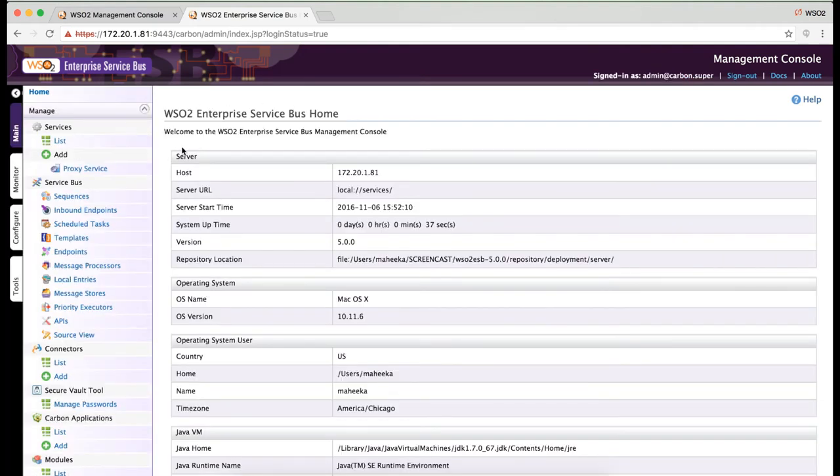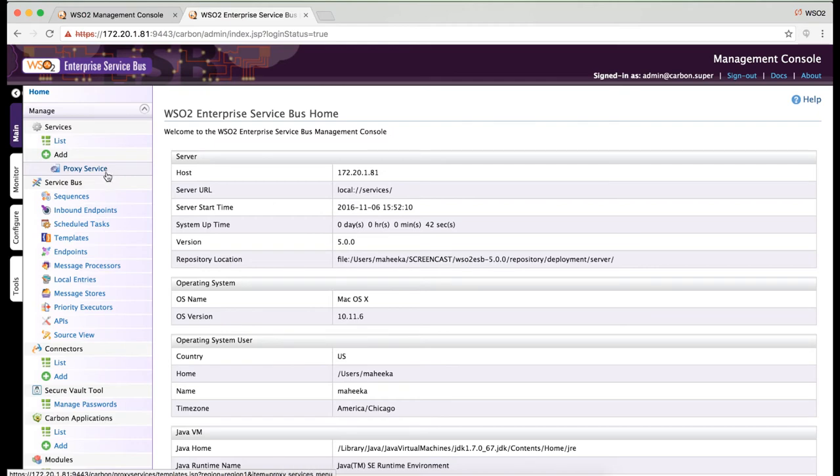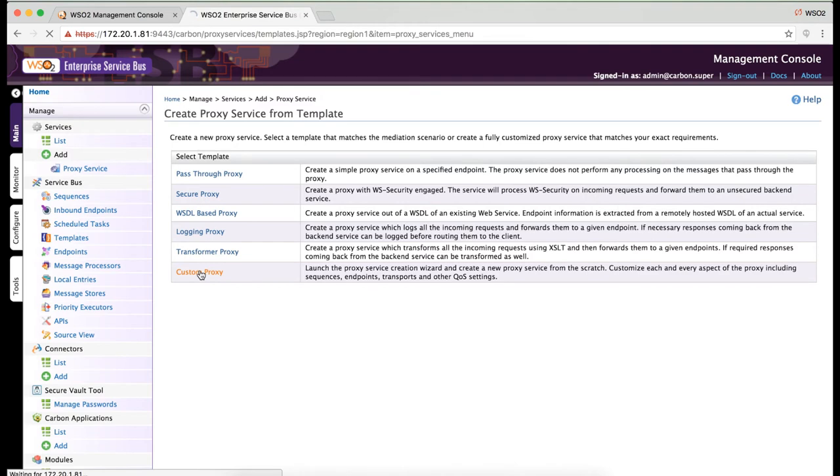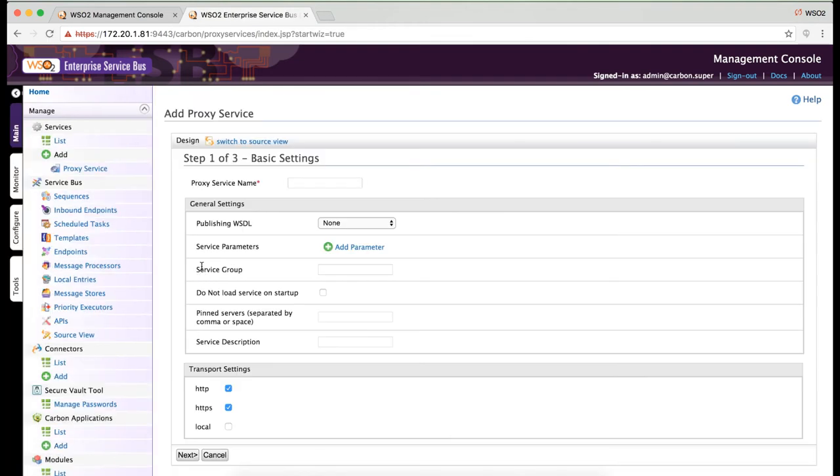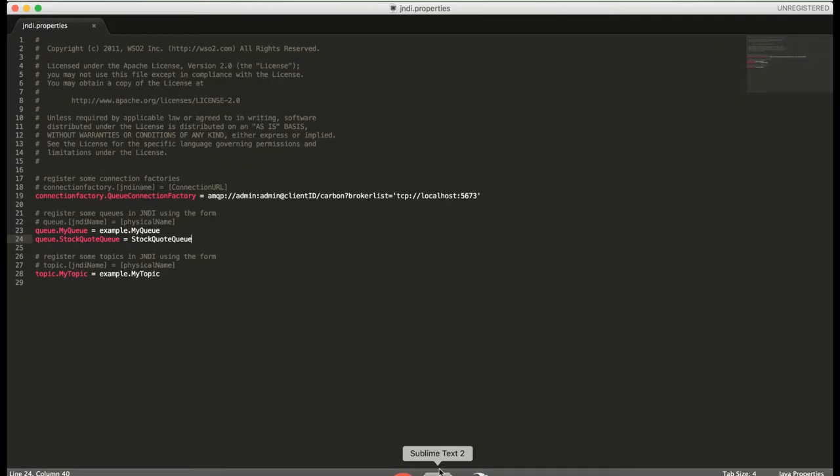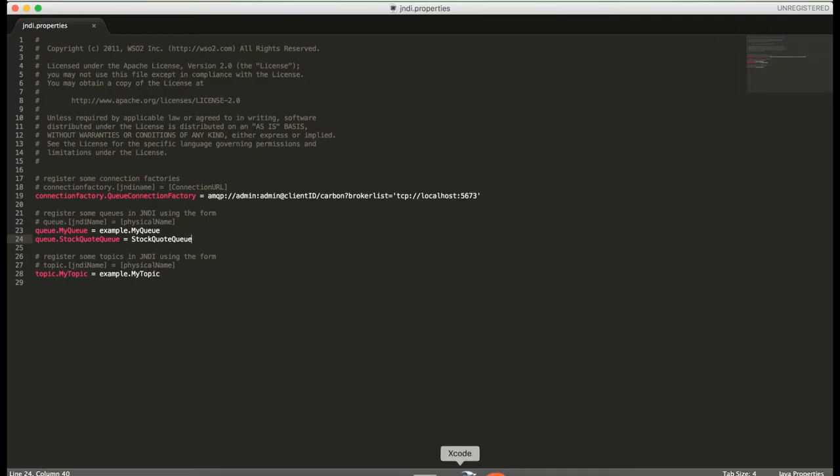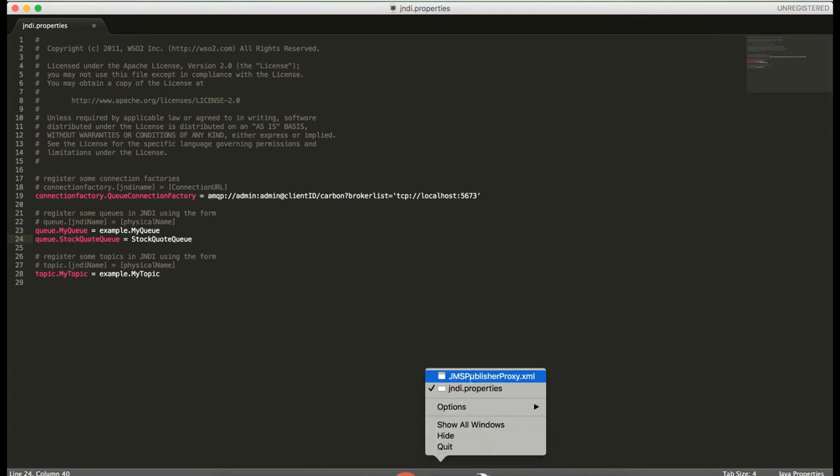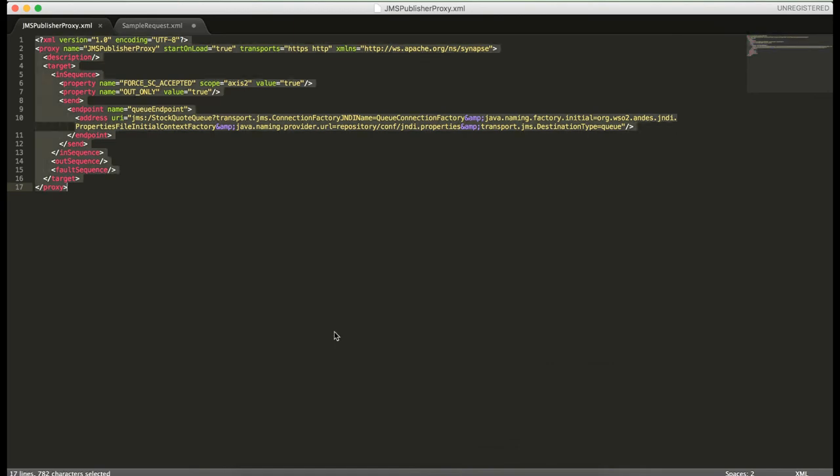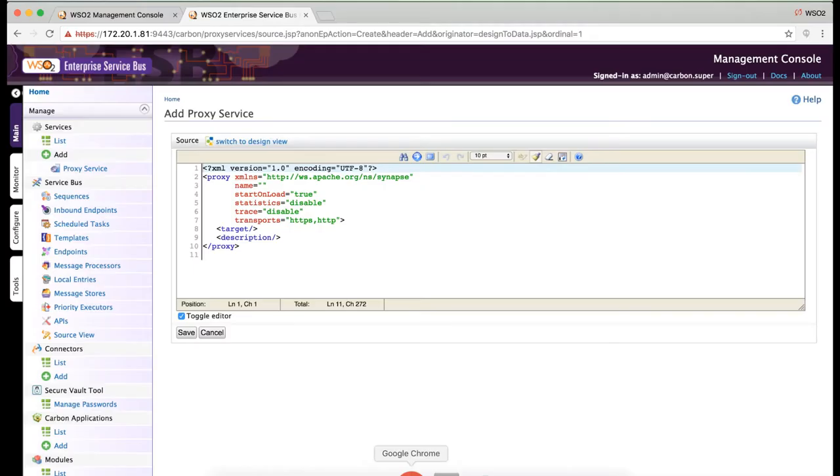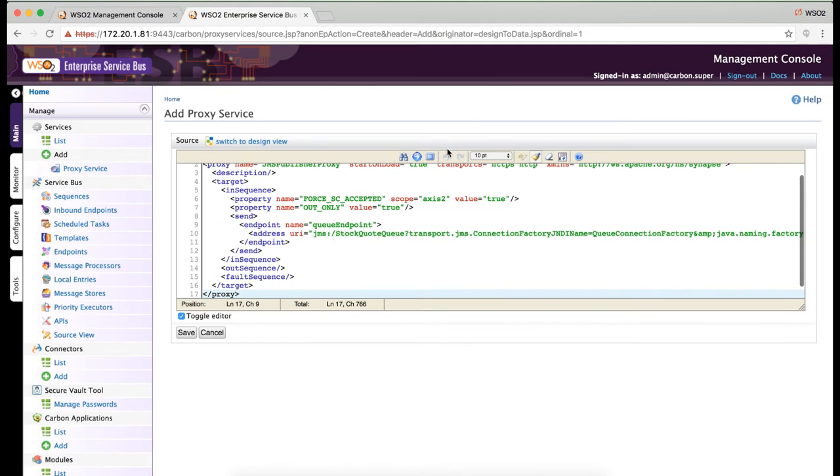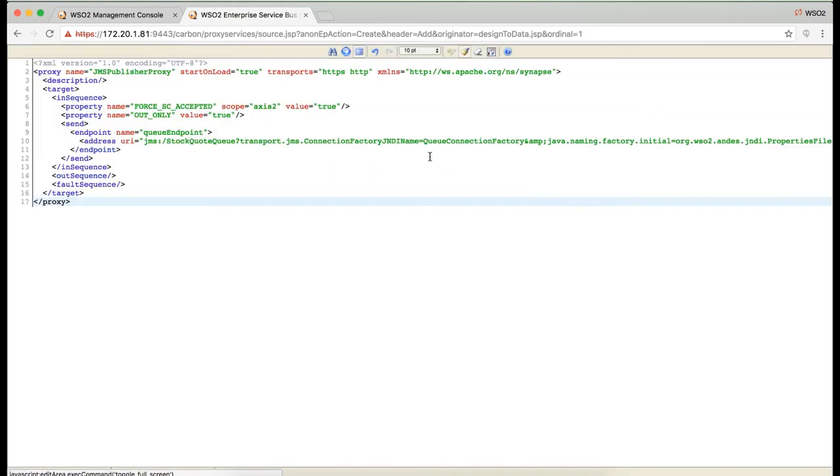Now, let's create a proxy service to publish the messages to the message broker. I'm going to select the custom proxy option.